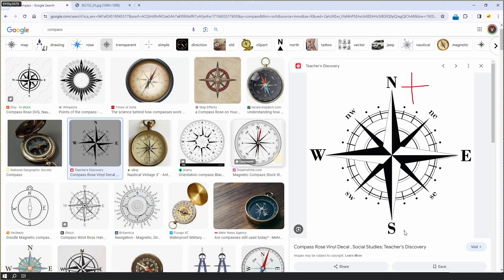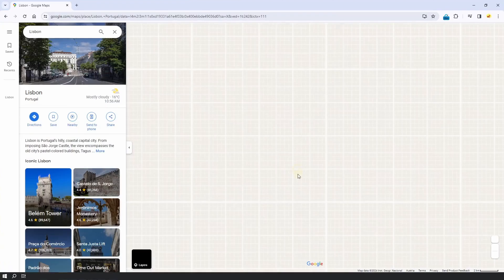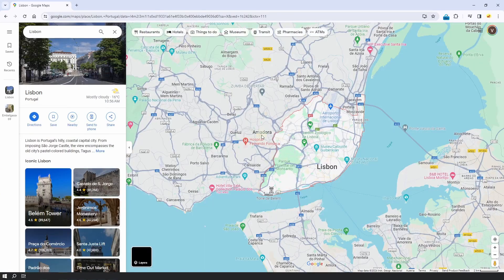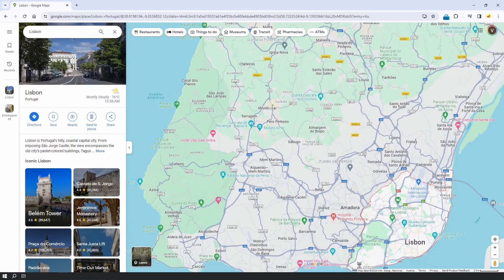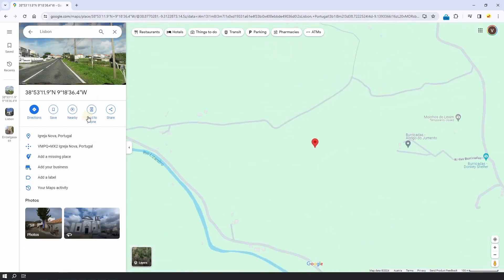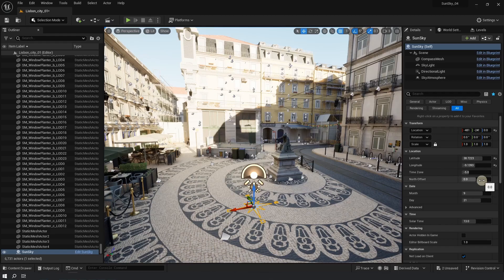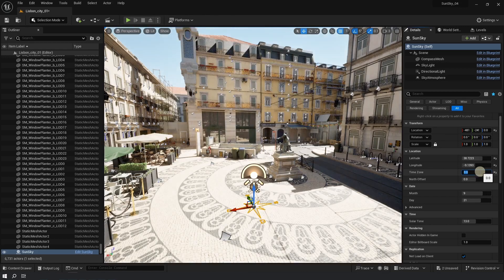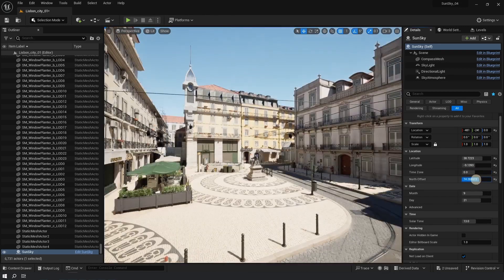Generally, north is positive, south is negative, east is positive, west is negative. If your project is not in a city and you need to be more specific, you can go to Google Maps, click anywhere on the map, and you will see coordinates there. Now type in the time zone of the country or region, and lastly set your north offset.